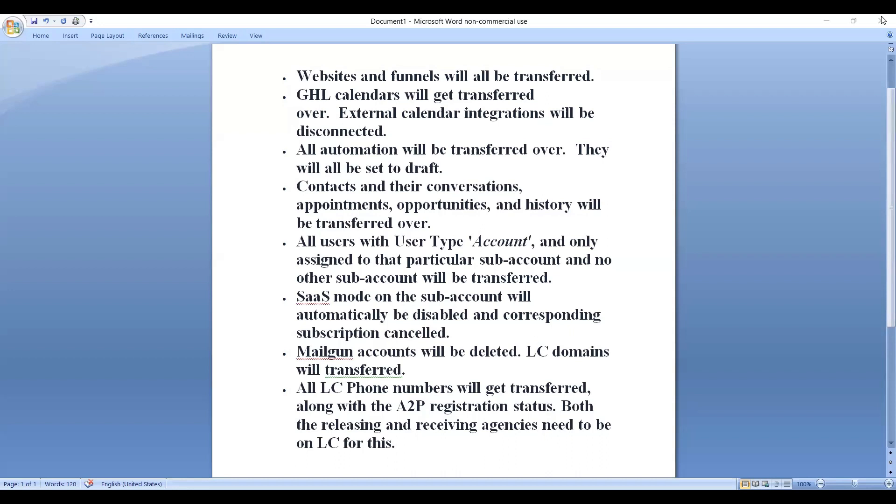All the sub-account assets like LC phone numbers and mailgun accounts are also automatically transferred. So once this is done, what will happen? All this transfer of sub-account assets will be done.